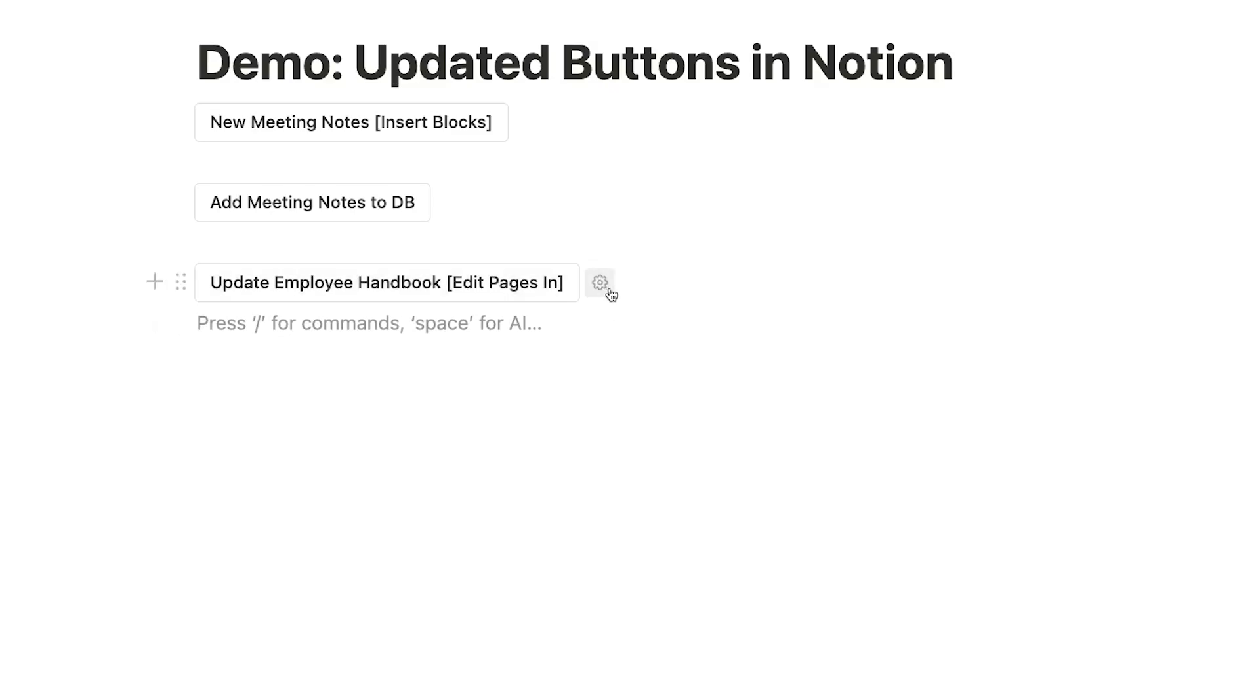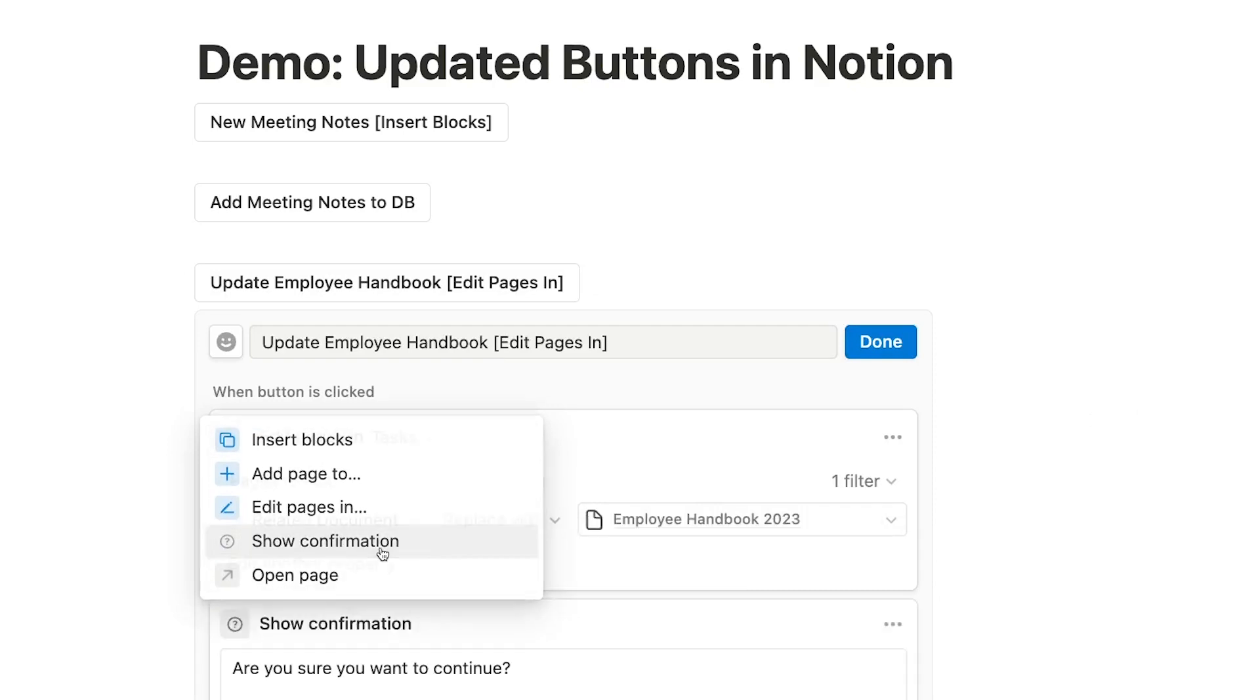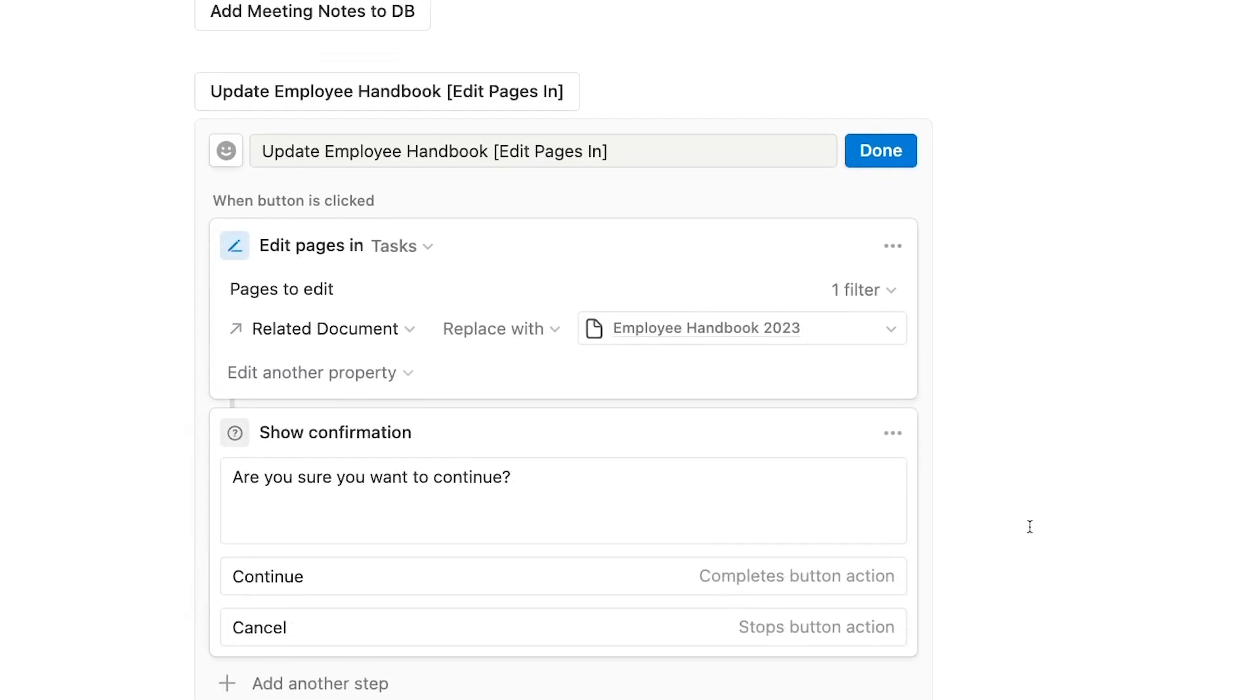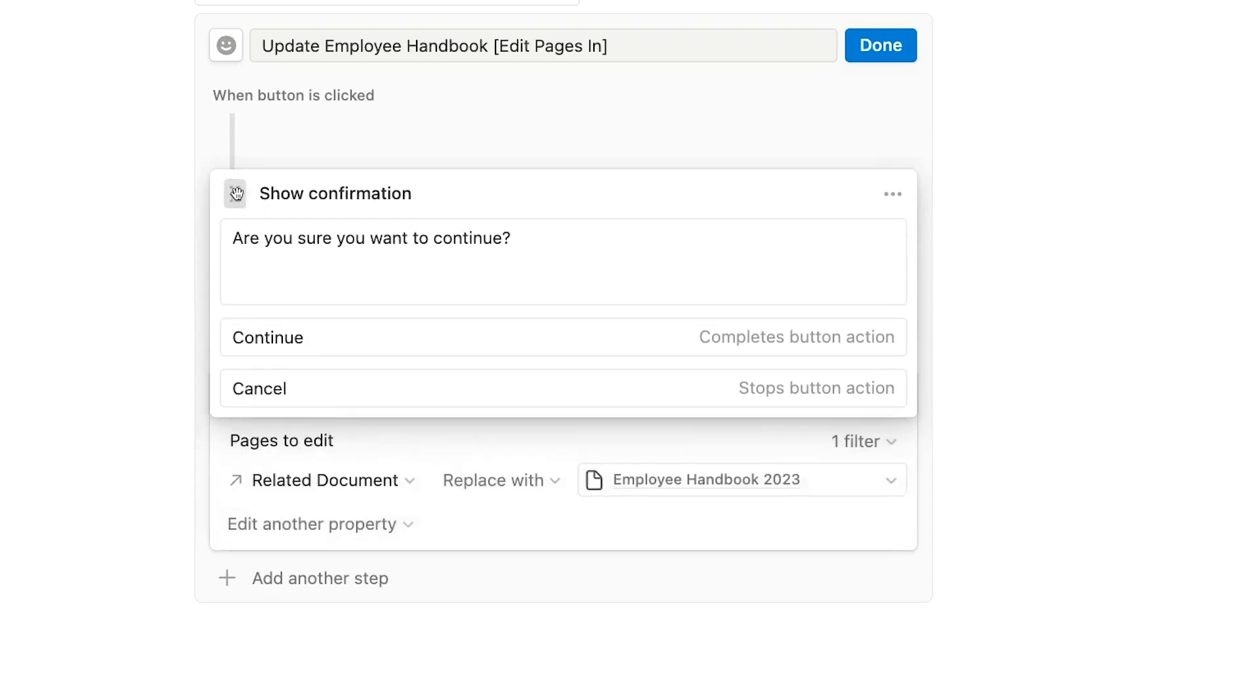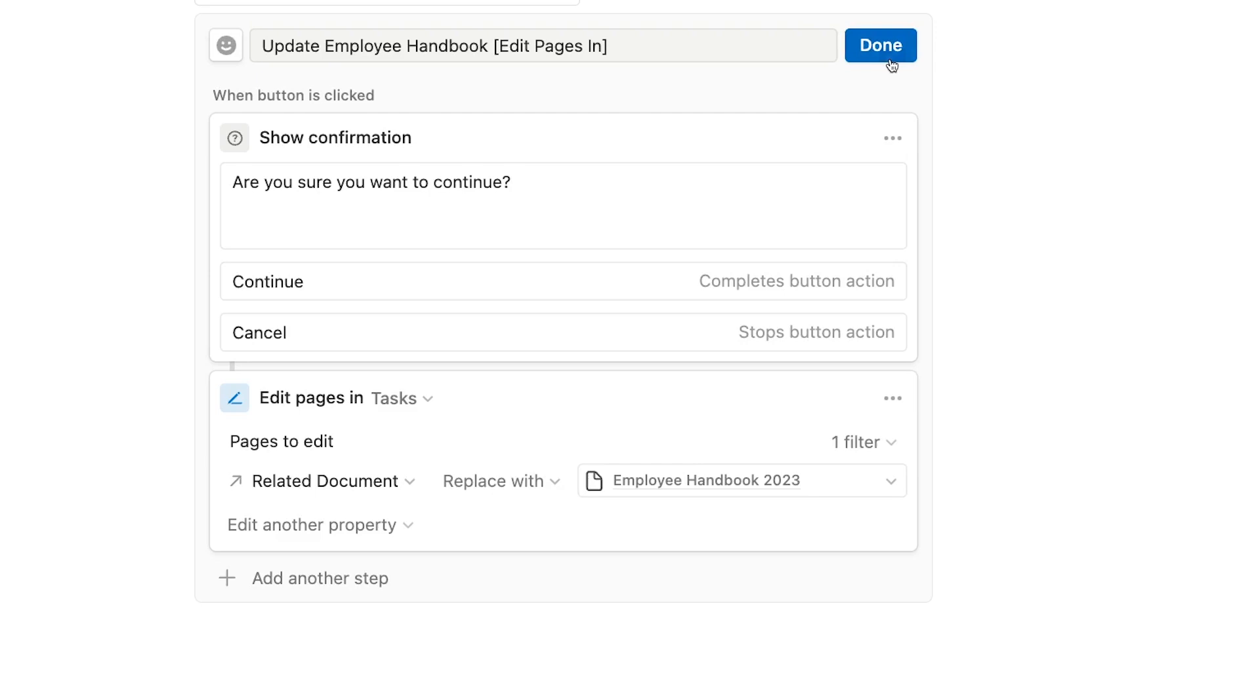We'll open our previous Edit Pages In button and add a new step. We'll choose confirmation. You can customize all of the text in the confirmation dialog, including the labels for both buttons, but we'll leave them to their defaults for now. Now, we'll move up the confirmation step so it's at the top of the list, so it's the first action that the button performs. Always make sure to place the confirmation step before the action that you want to include the confirmation for. We'll click Done to save our changes.